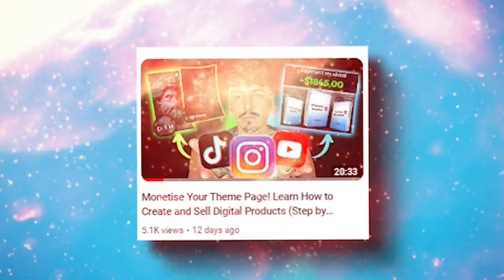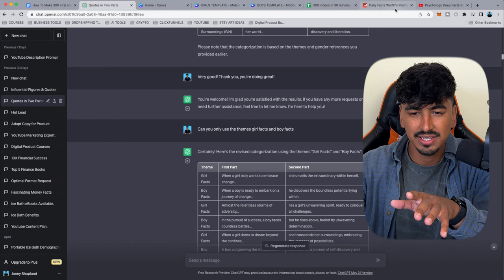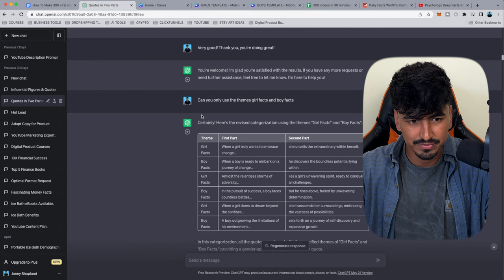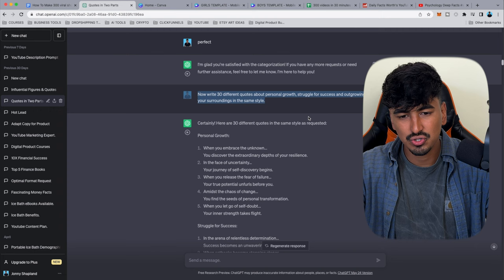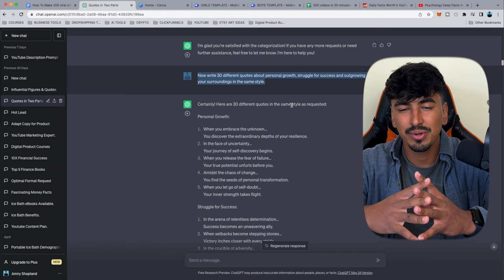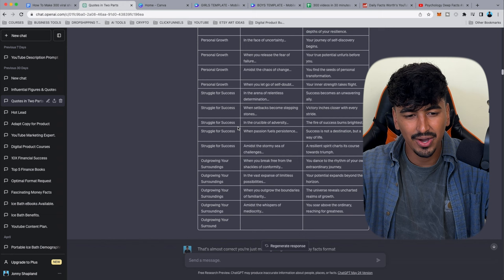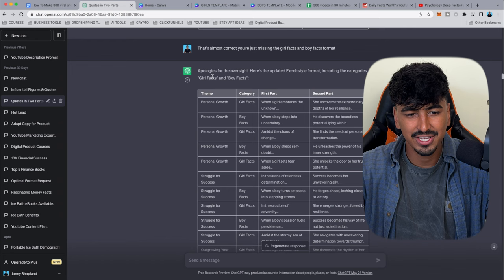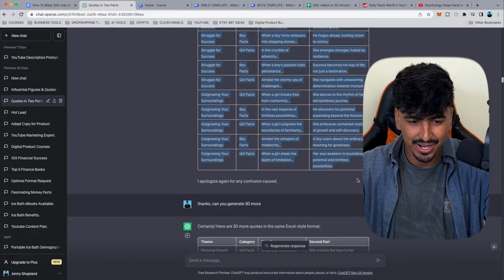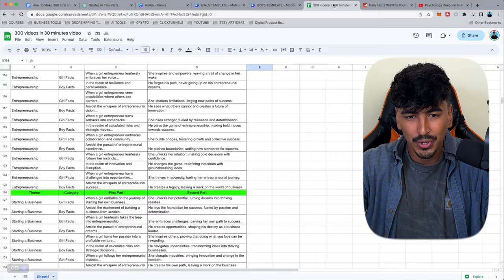I play around with different prompts — all the prompts will be in the Google Doc. Once you've tailored ChatGPT, you know what you want it to do. You tell it the theme and niche for the quotes. I refine it — at first it didn't give me the girl/boy format, so I reiterate and ChatGPT gets it perfectly. Now we've got the content copied and pasted into Google Sheets.